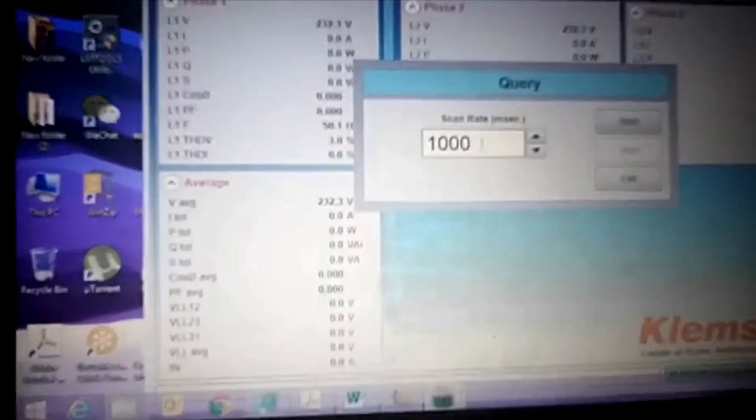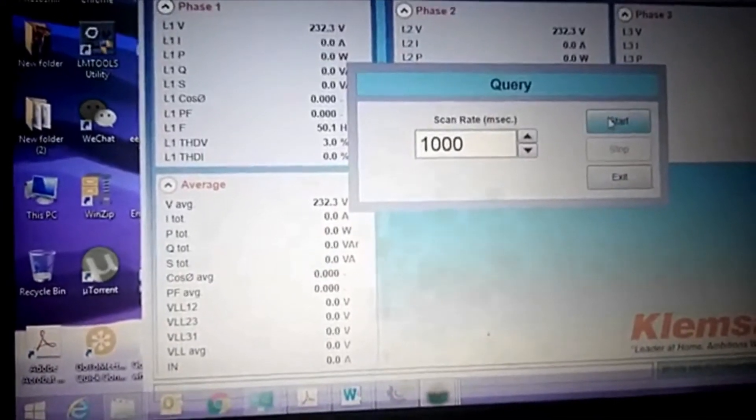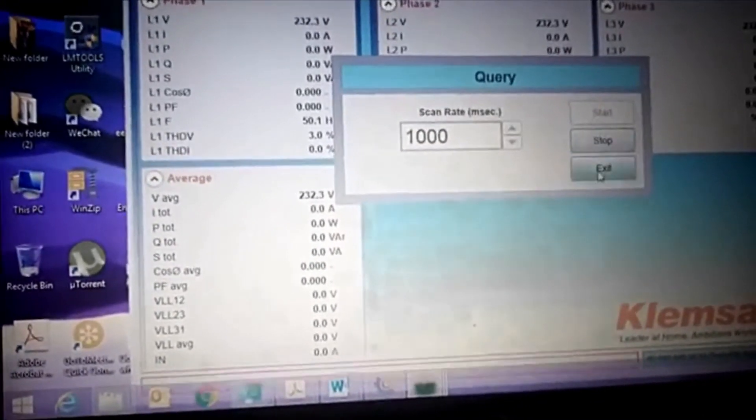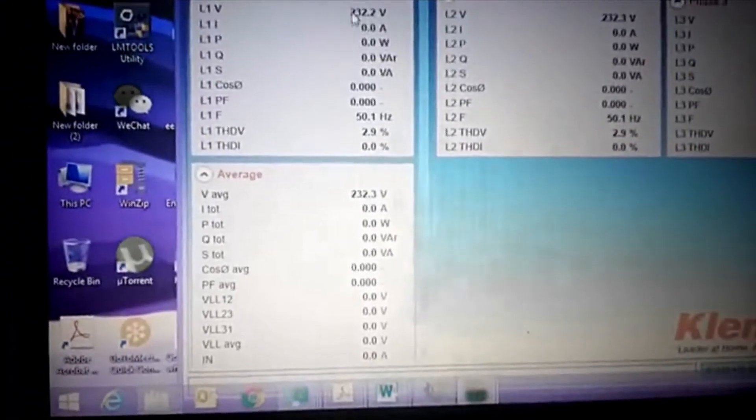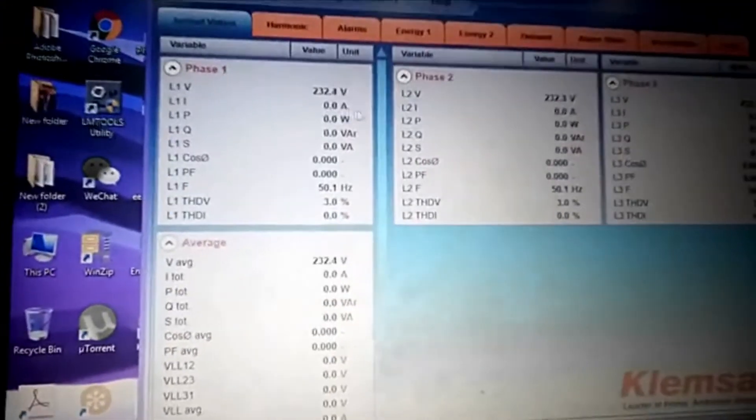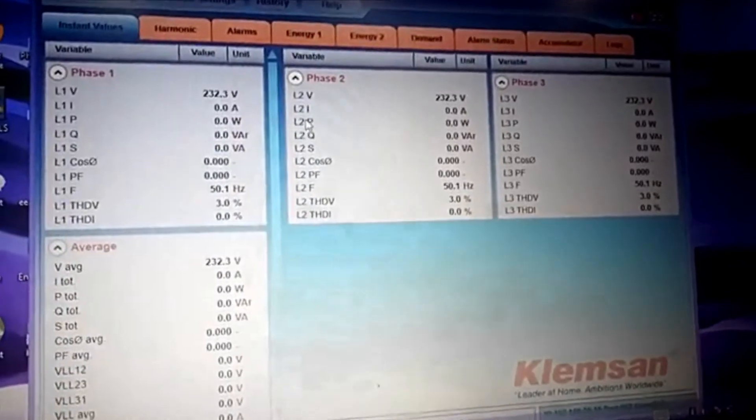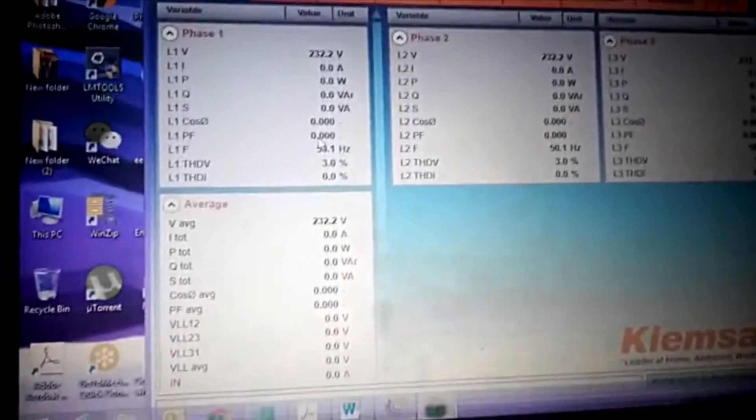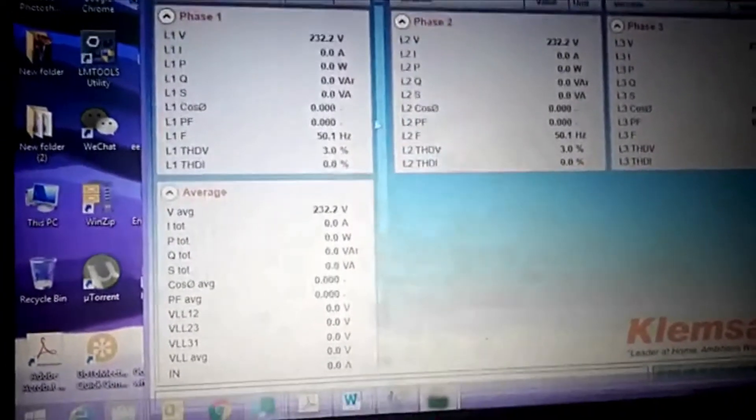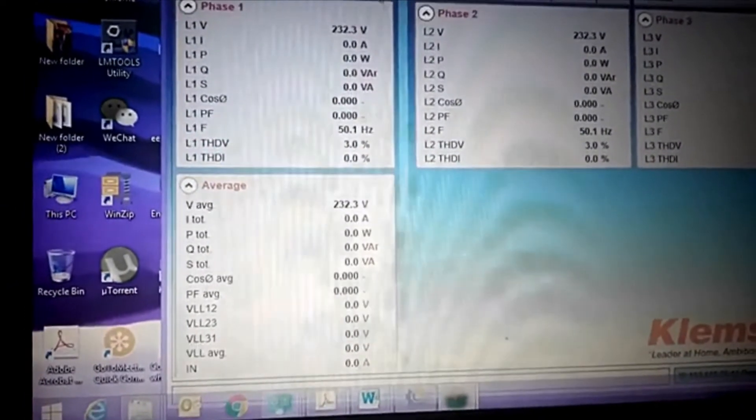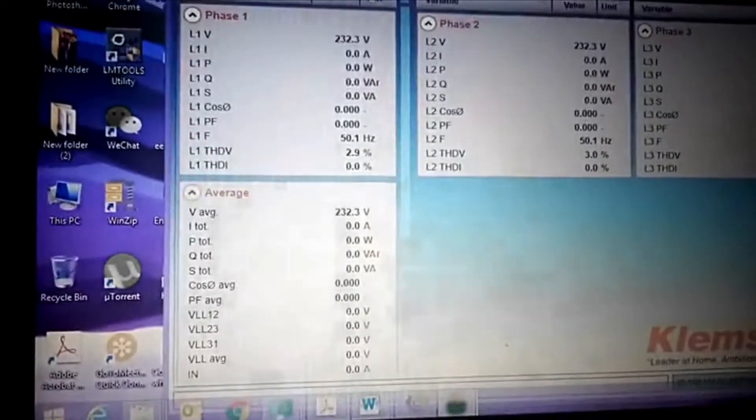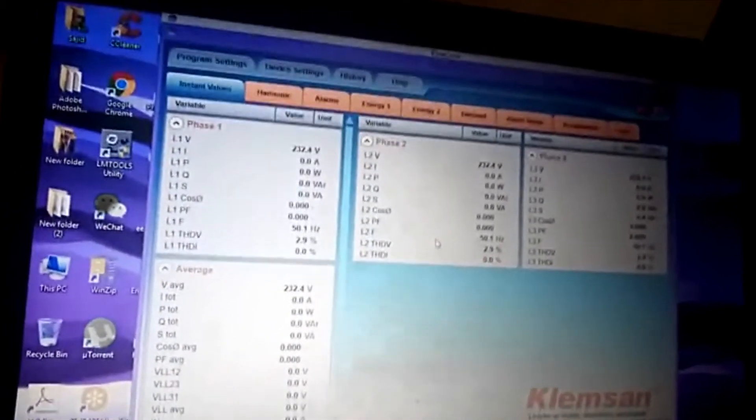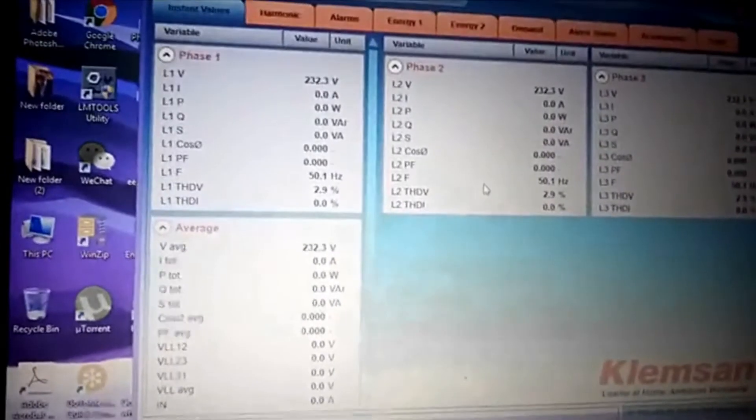Default speed is 1000 milliseconds, start and exit. As you can see this voltage, because this is the value right now available on the meter, the same is displaying on the software. We have voltage, we have frequency, and whatever parameters it displays on the meter, the same will display on the software.